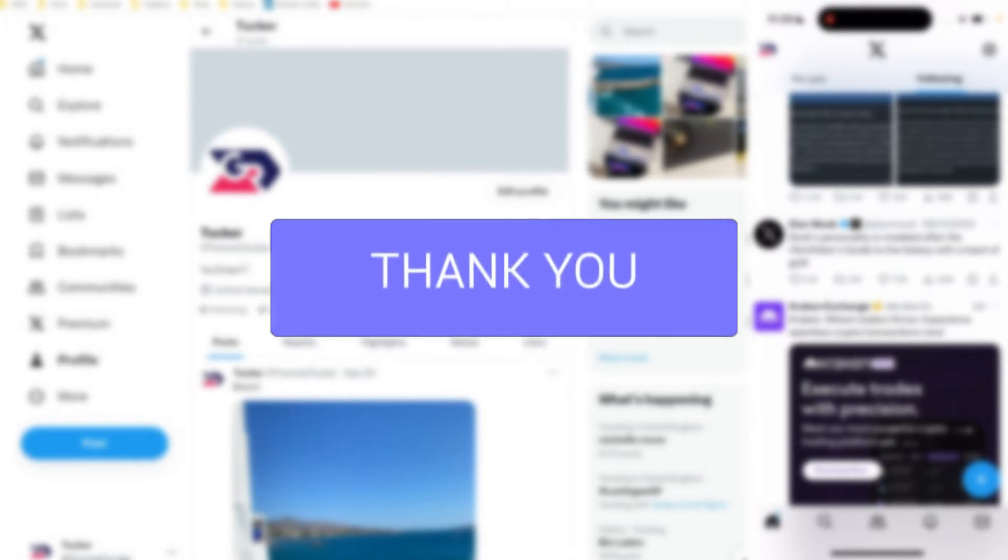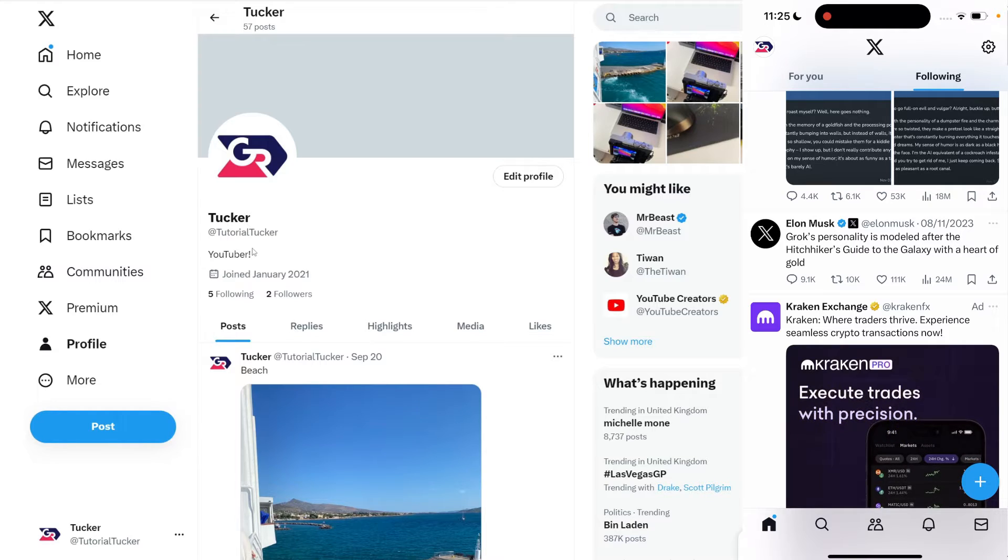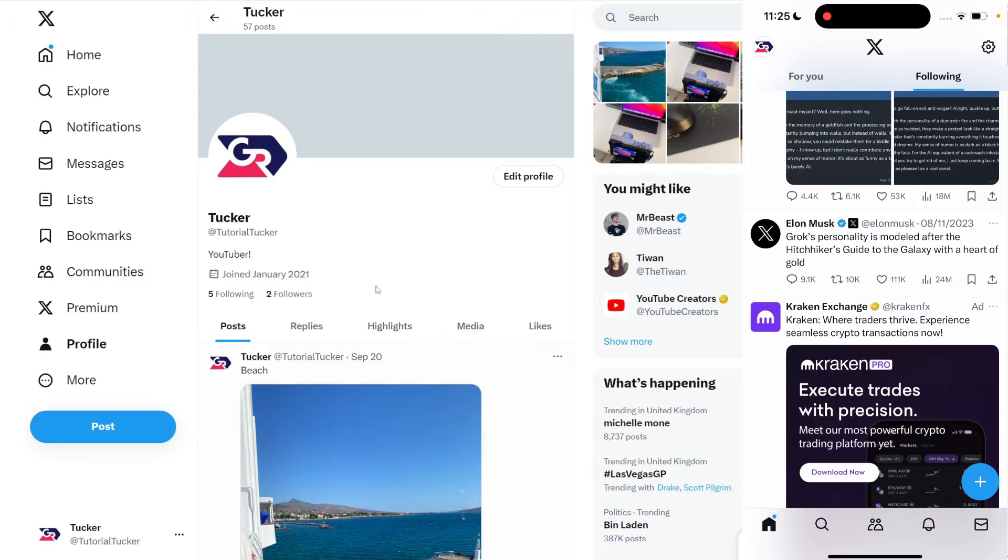Making your X account, previously known as Twitter, private will mean that only your followers can see your posts and you'll have to accept followers who want to follow you.